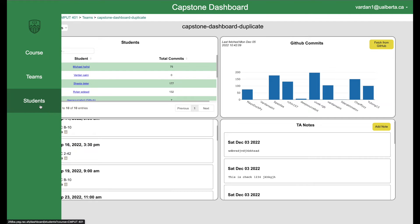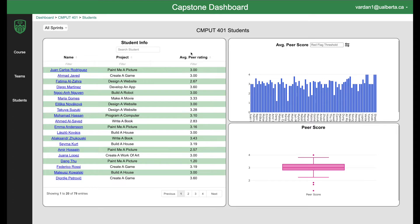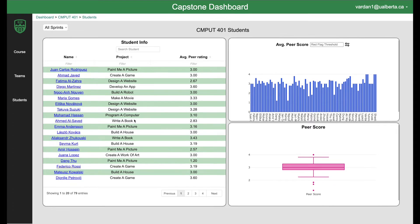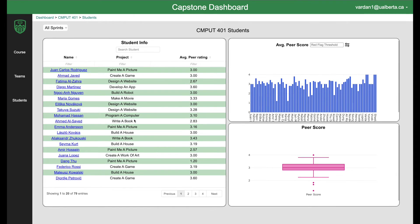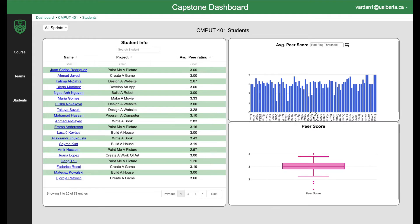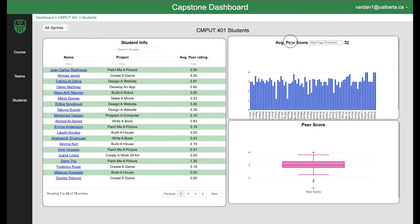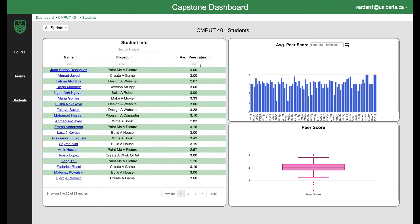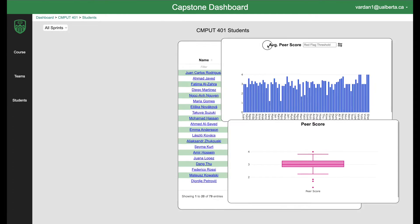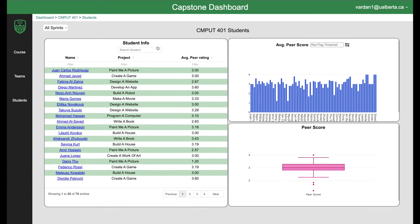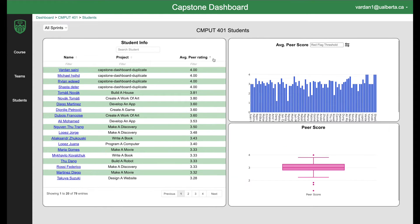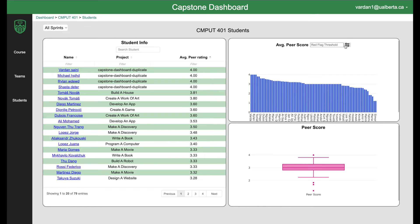Let's move to students. Here you can see all the students in a course, all the students peer reviews ratings or scores and also the same thing in a bar graph. You can also move the boxes. This feature is available on all the pages. I'm just demoing it on this page.